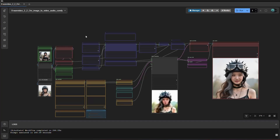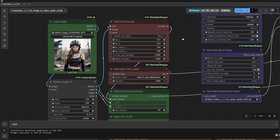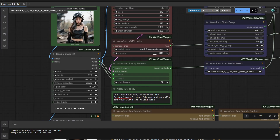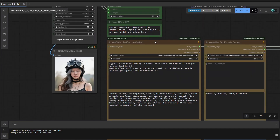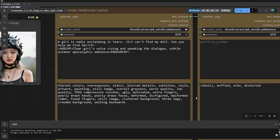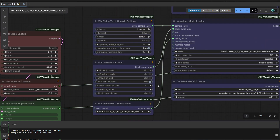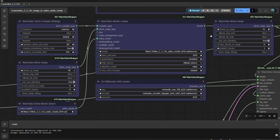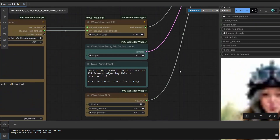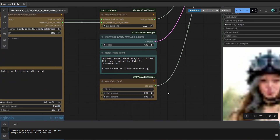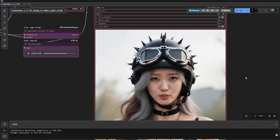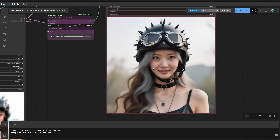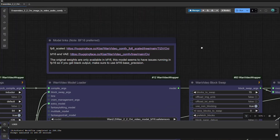Hello everyone. In this episode, episode 7, I will show a more advanced ComfyUI OVI workflow. I did show a basic workflow in the previous episode, but this is more advanced. It uses the WAN Video Wrapper, which is a more complex workflow that can control the output much better.